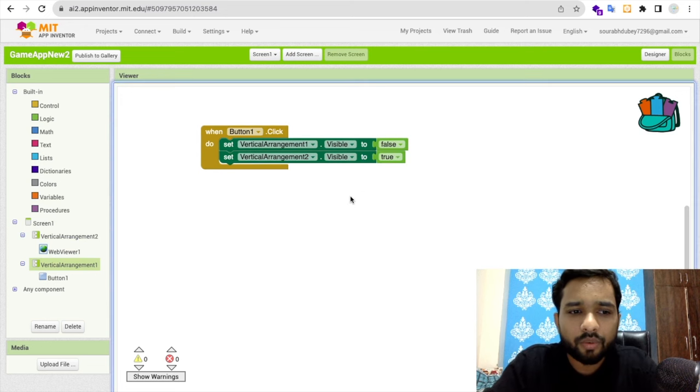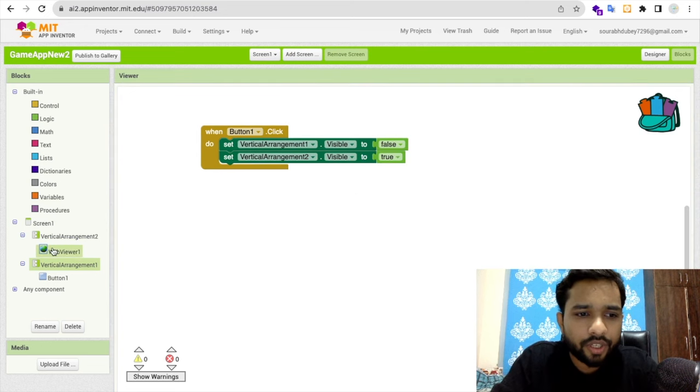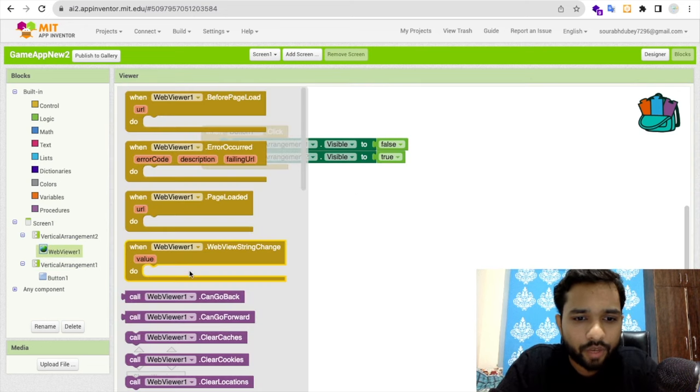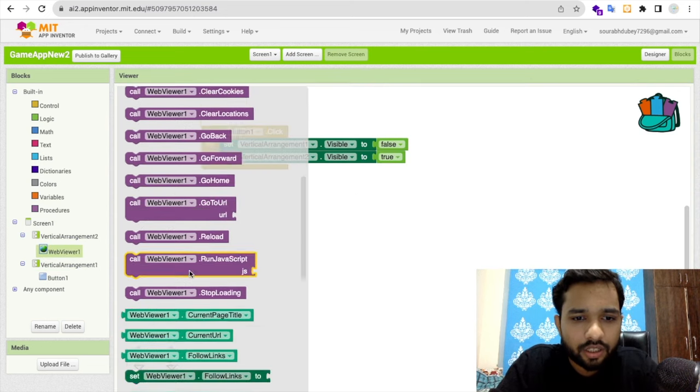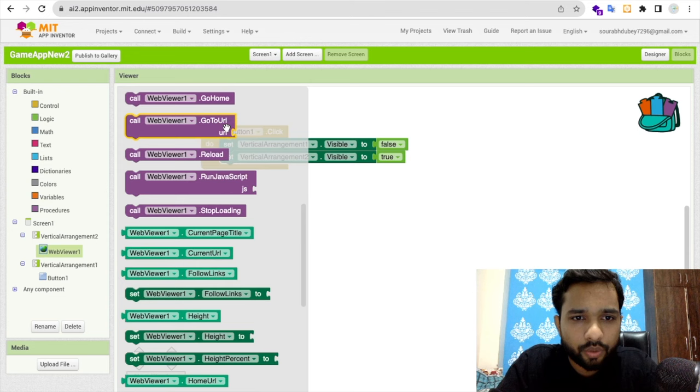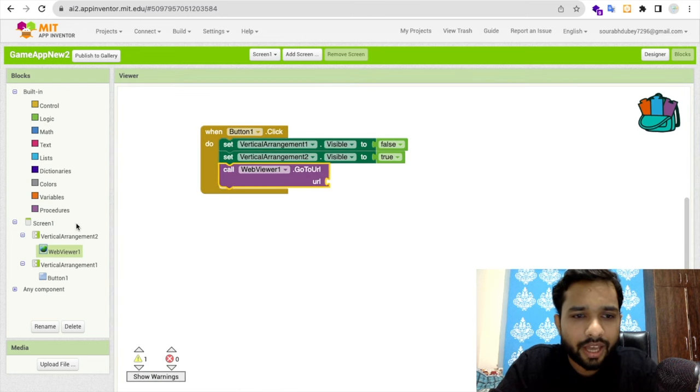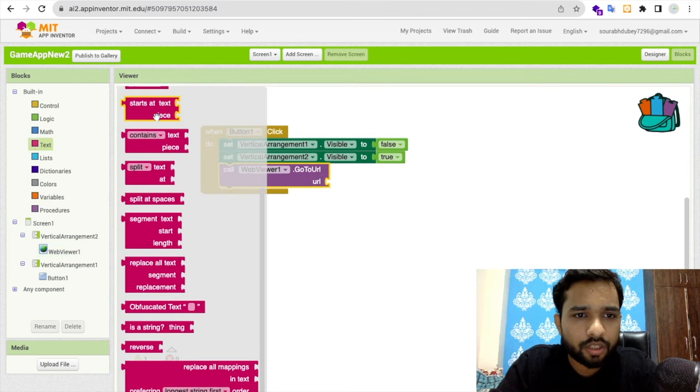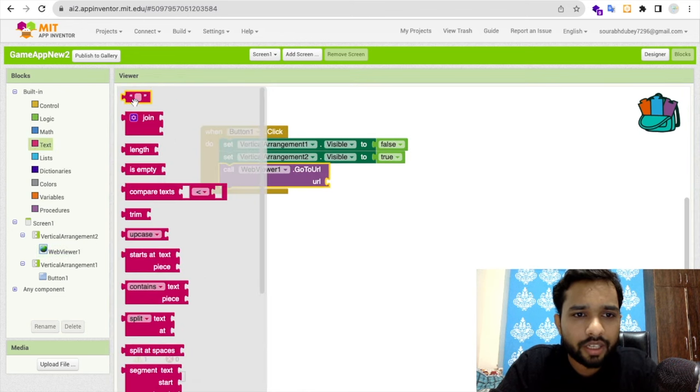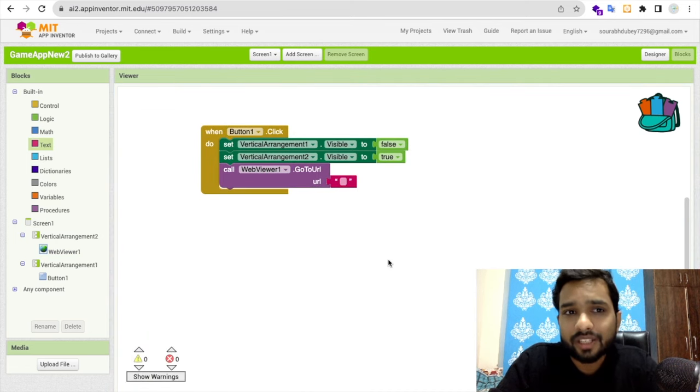Then we need to call WebView and go to URL. The URL we need is from a game, and you can find it in z develop.